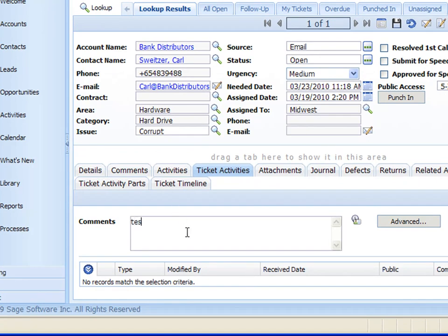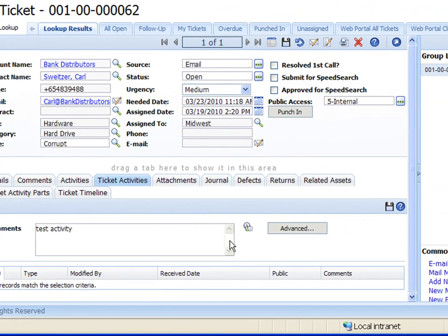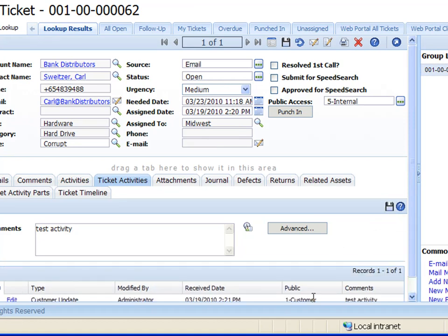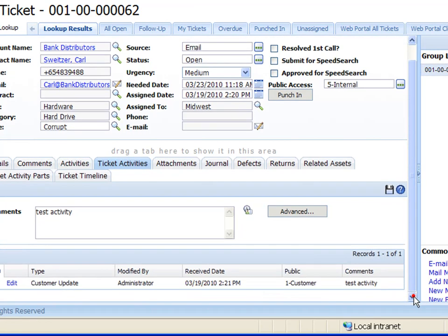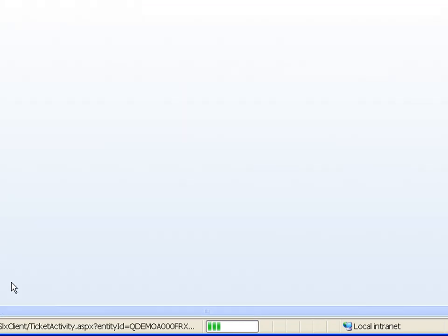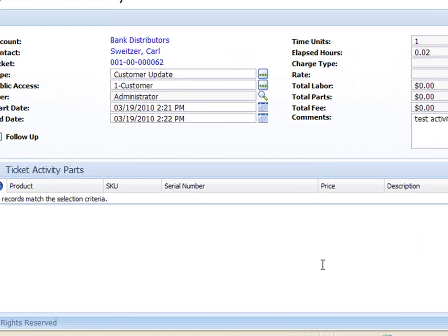And if I just put in here test activity and I can save that. That gets saved right down in the bottom there into our ticket activities. So every time we work on that ticket we want to put in our ticket activities what we've done for each step of the way. If we have to go back in and edit that we just click on the edit here and bring that box back up again.